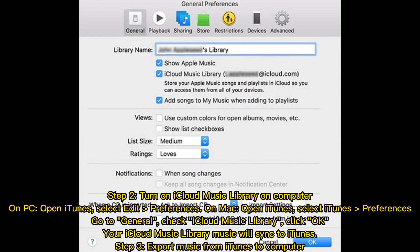Step two: turn on iCloud Music Library on your computer. On PC, open iTunes and select Edit > Preferences. On Mac, open iTunes and select iTunes Preferences. Go to General, check iCloud Music Library, and click OK.